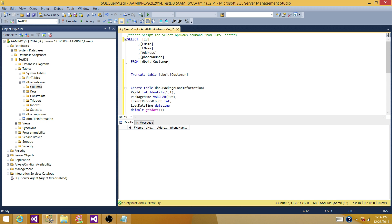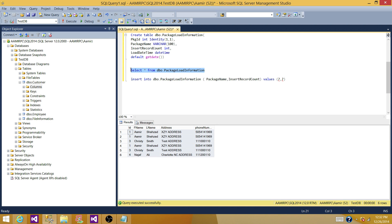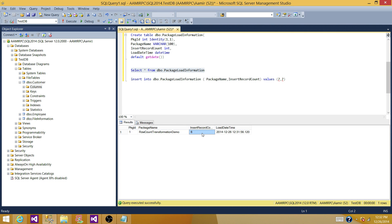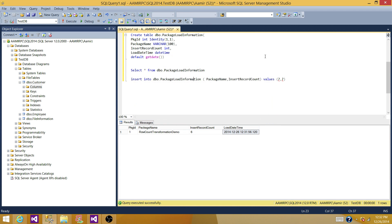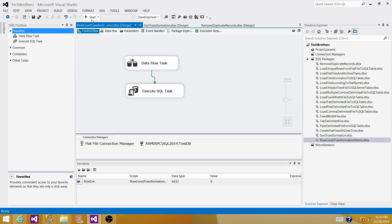Let's check both tables. The first table is where the Data Flow is inserting records — six records are inserted correctly into the customer table. Now let's check the PackageLoadInformation table — one record was inserted. We can see this package was run, six records were inserted, and this is the LoadDateTime. To verify again, let's delete one record and run the SSIS package again to see if the new record is inserted.